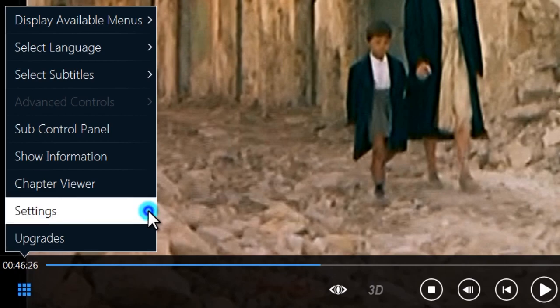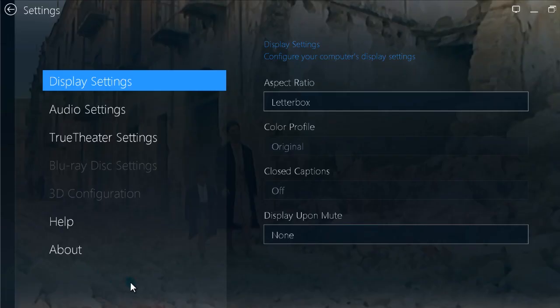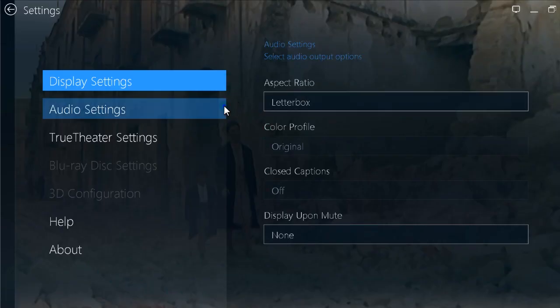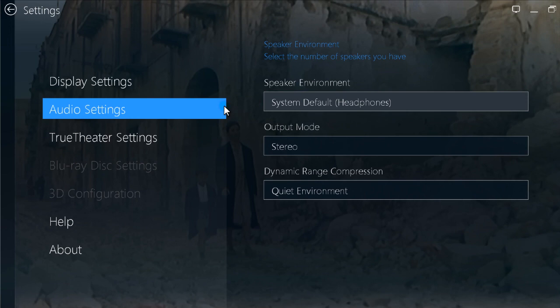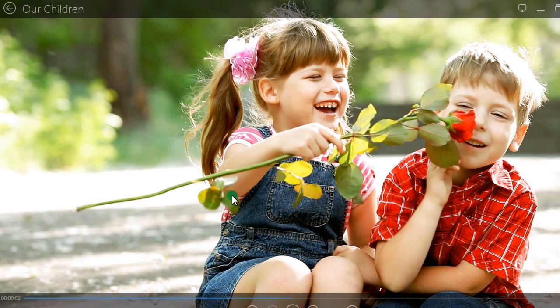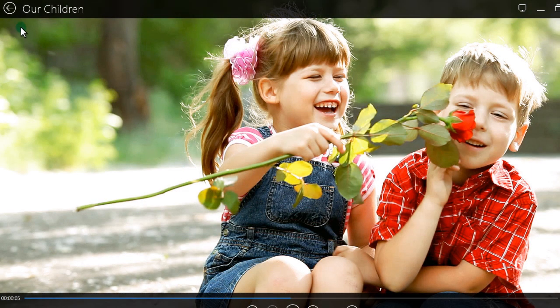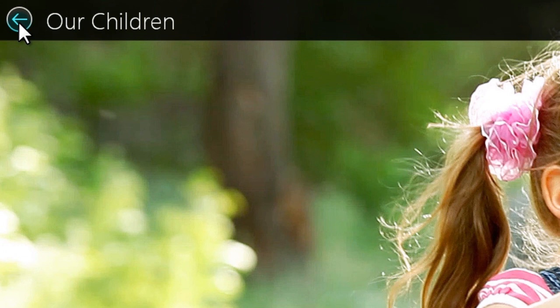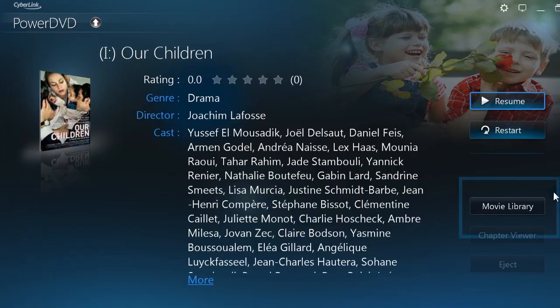Settings lets you optimize the display and audio environment. You can also access your movie library by clicking the back arrow, then Movie Library buttons.